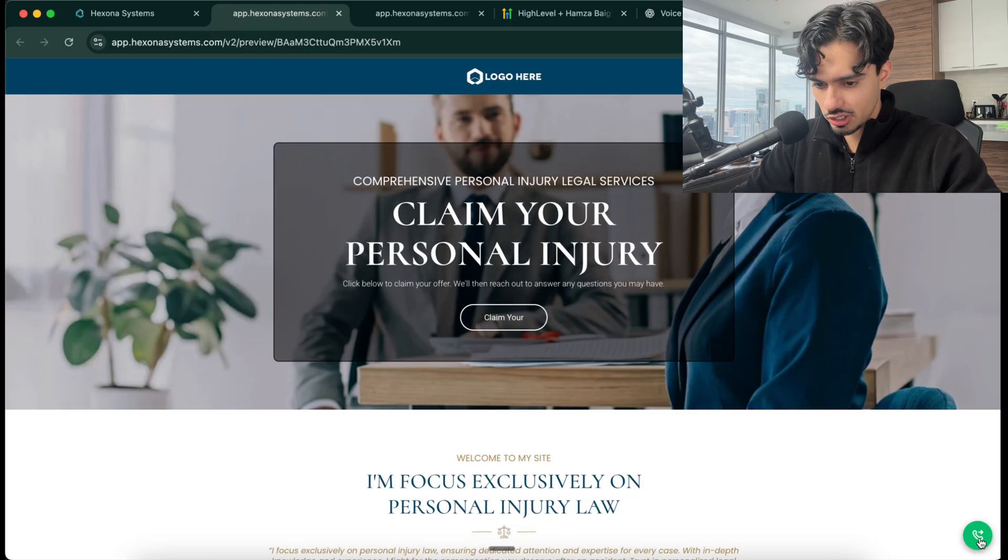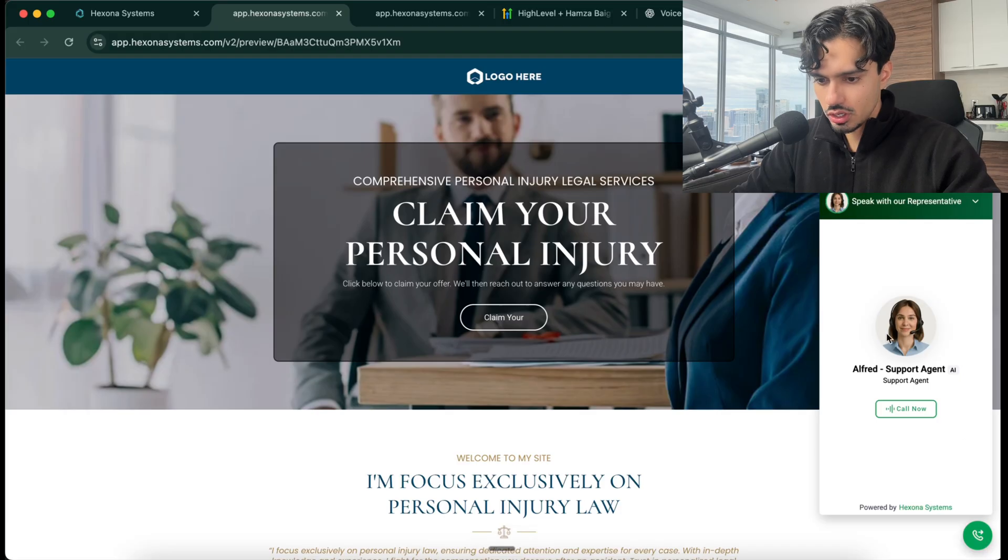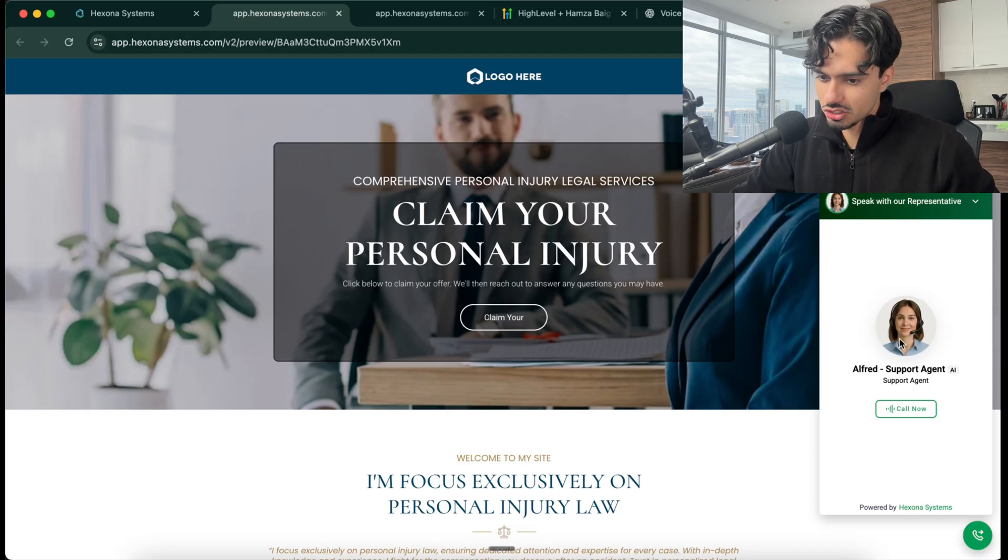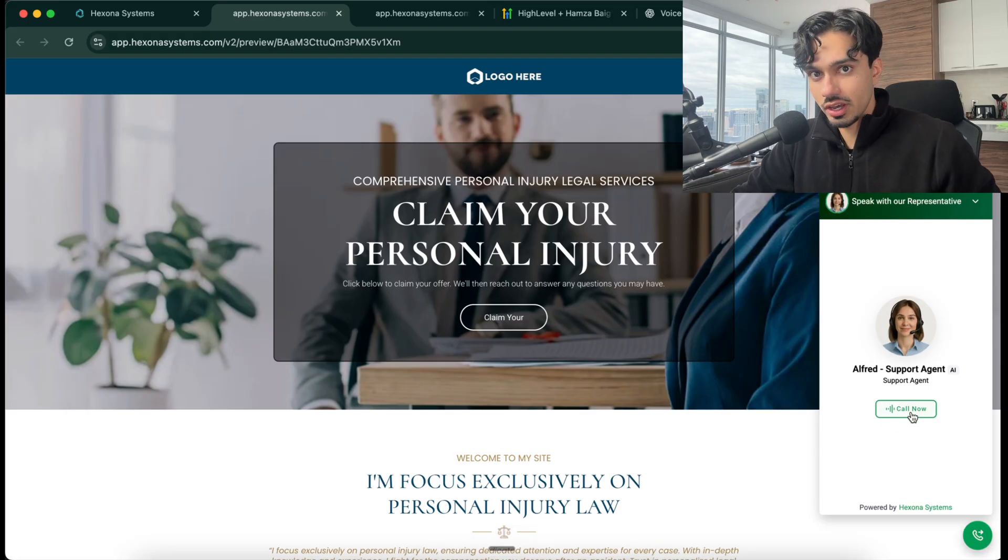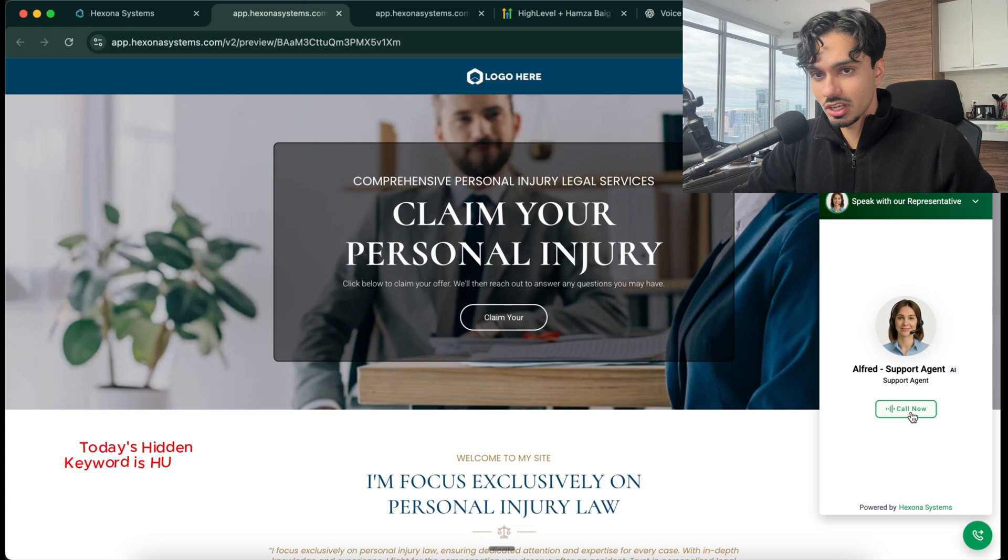Now I'm going to open up the website that we just made. In the bottom right hand corner, there you can see our chat widget, which is awesome. If I click on that, you can see we've got Alfred, our support agent. If you click call now, we're going to start speaking with our agent.